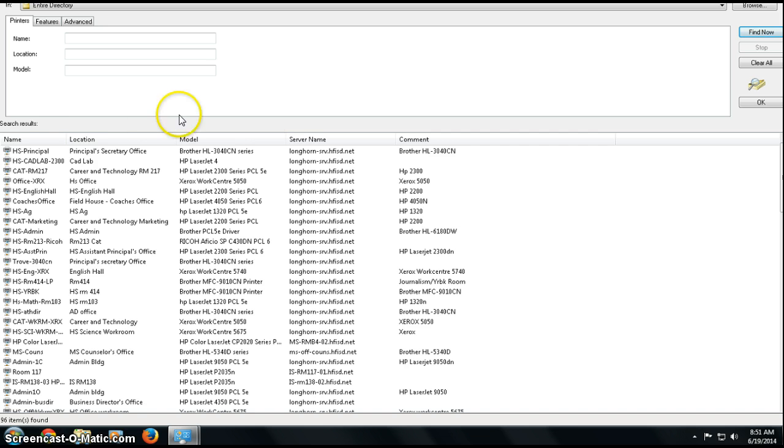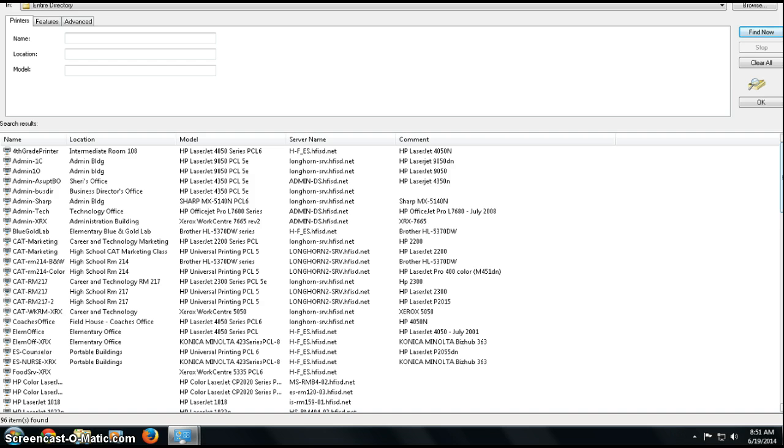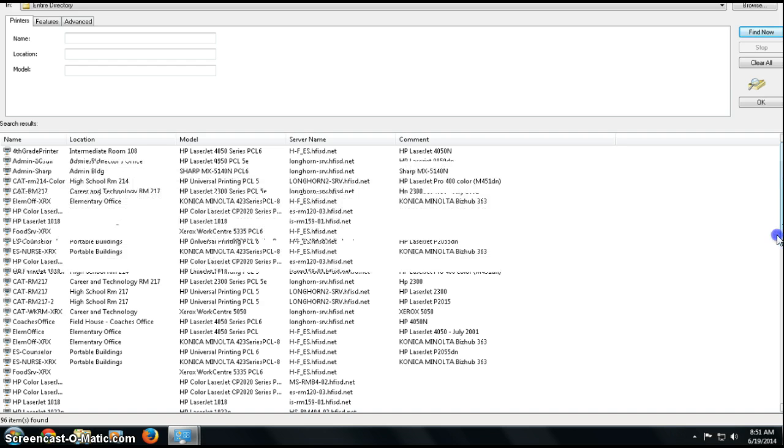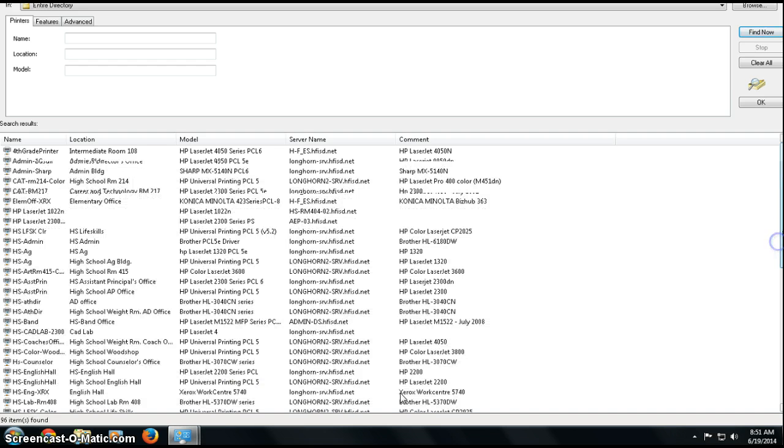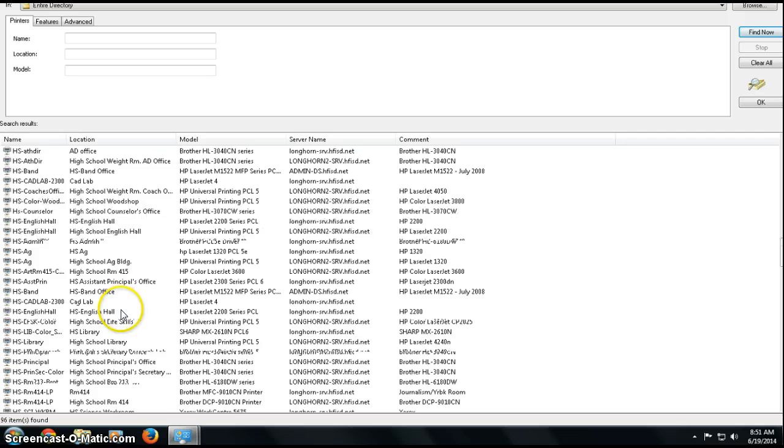I'm going to sort by name and look for my printer. I'm going to scroll down until I find my printer.